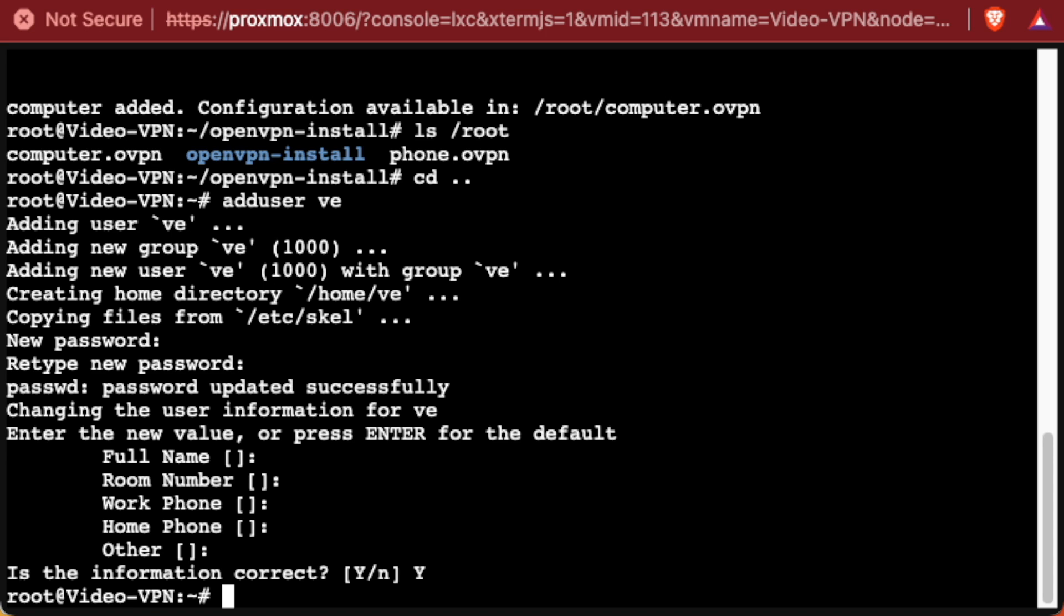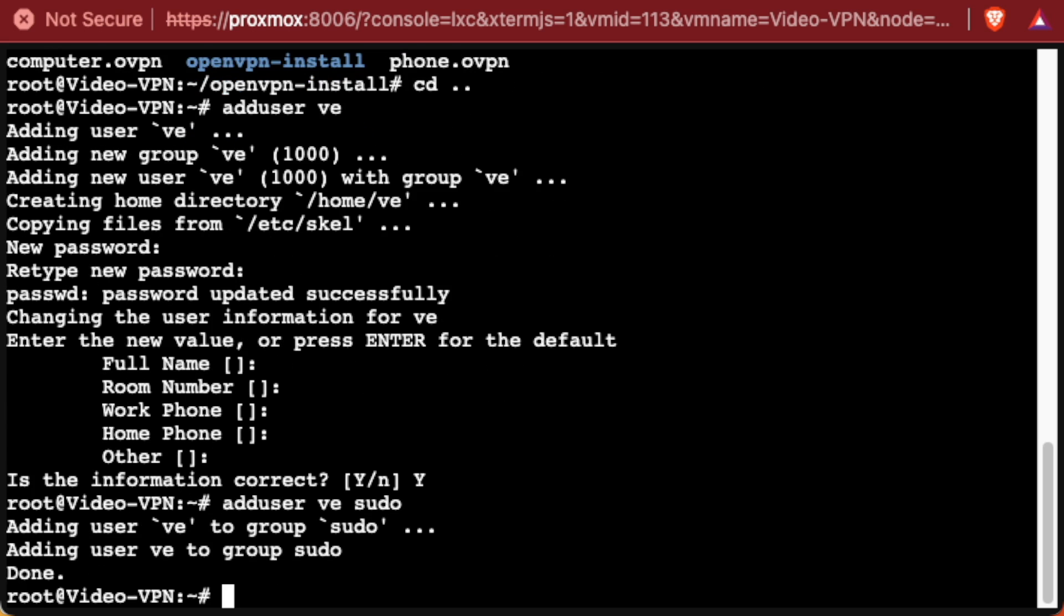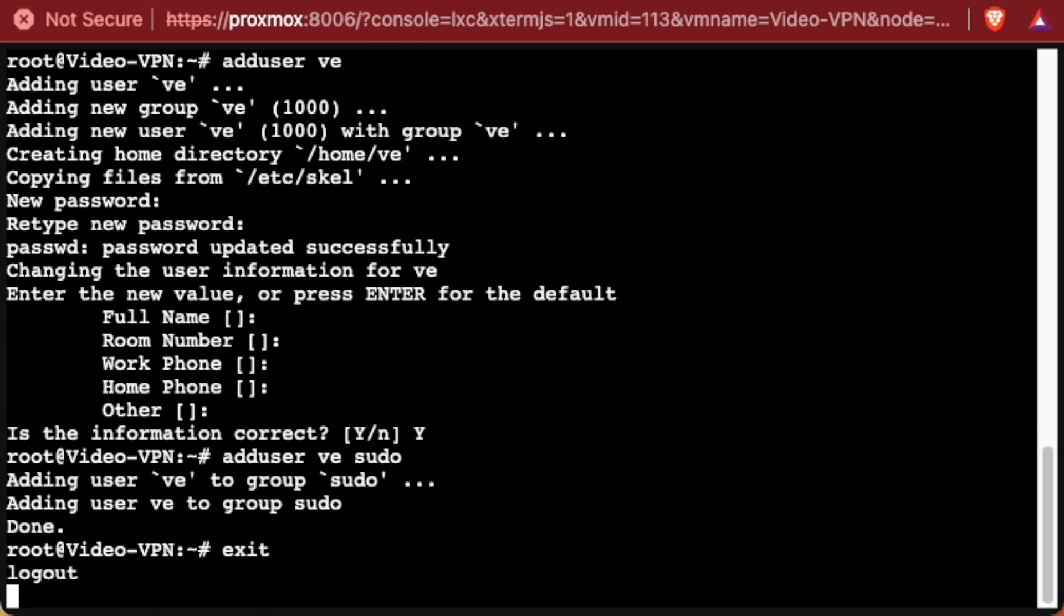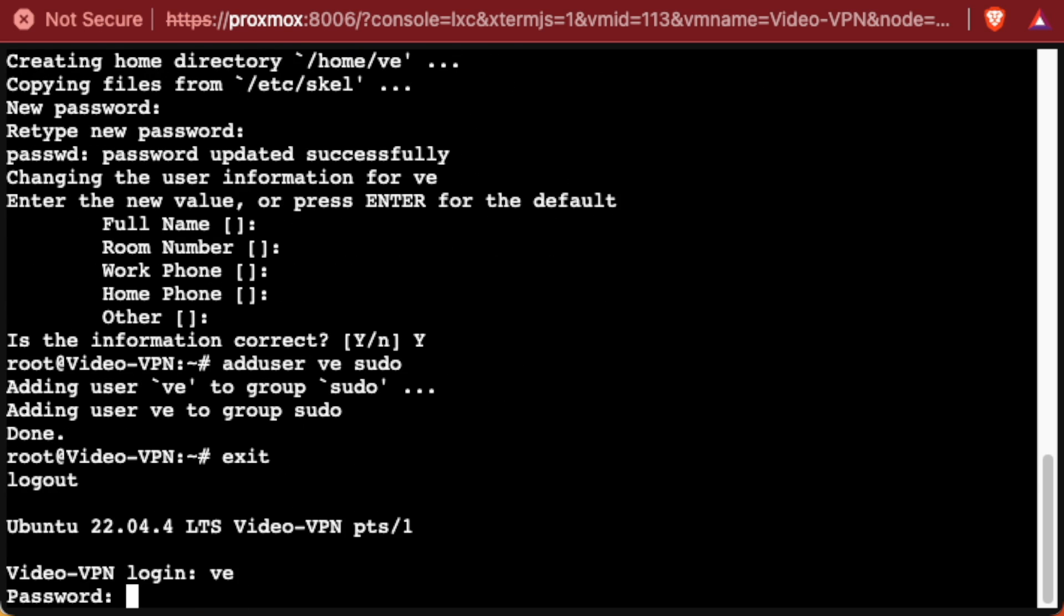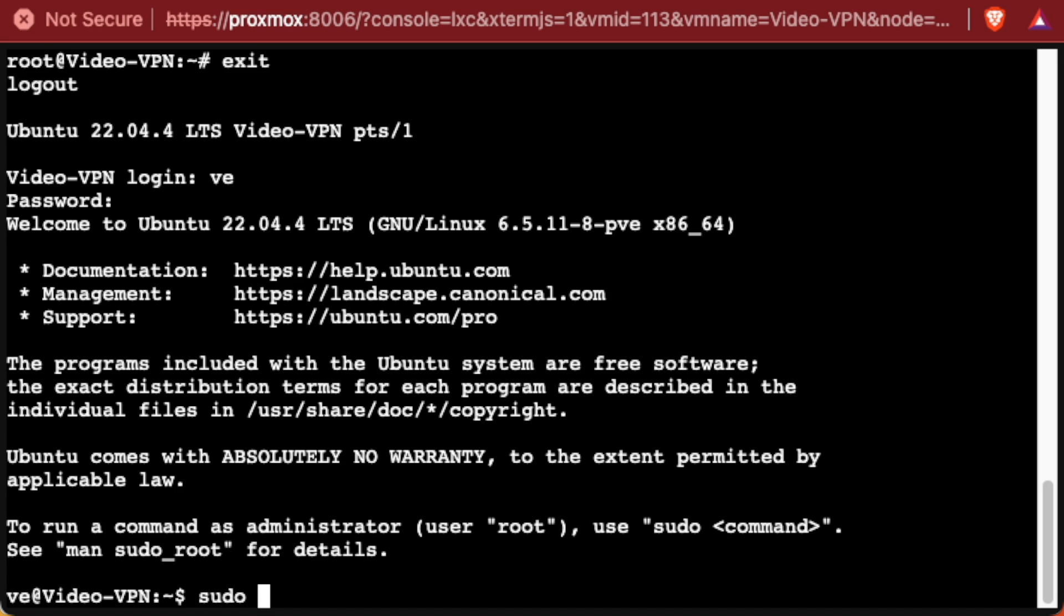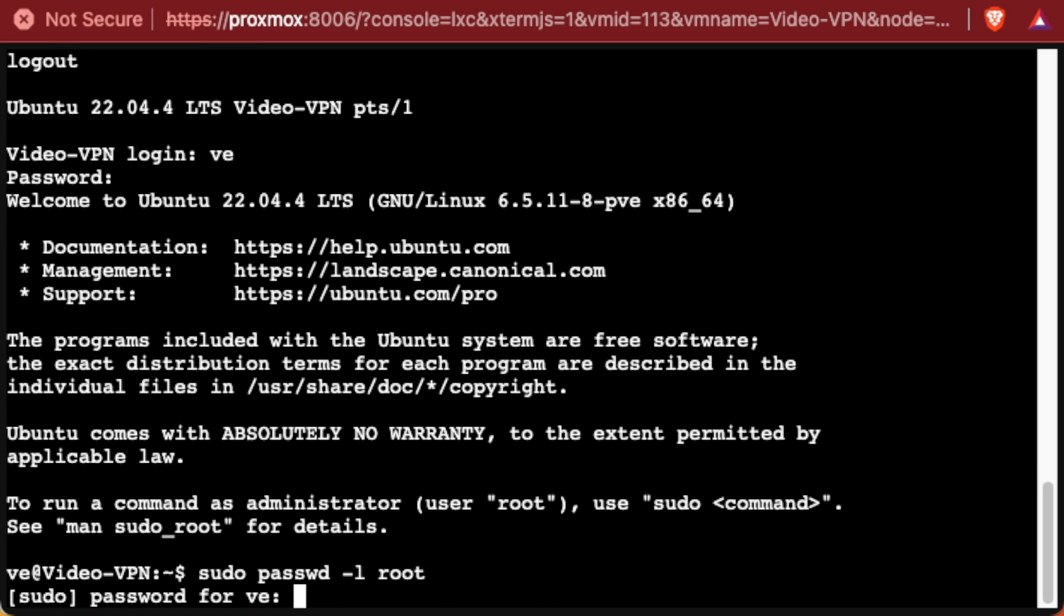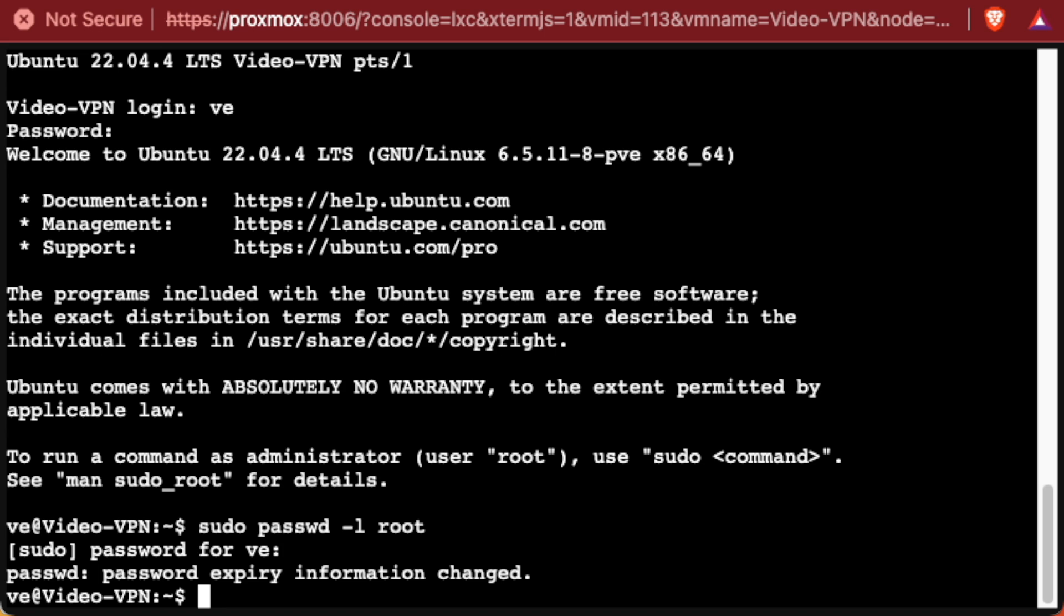Now, since we're going to actually ultimately get rid of this root user account, we also need to give ve sudo privileges. So we'll do that again by running adduser ve, but this time we're going to add sudo to the end of it, like so. And then we can exit out, log in with ve, and we're going to run a sudo passwd -l and root. Then we'll give it our password, and this has locked down the root account.